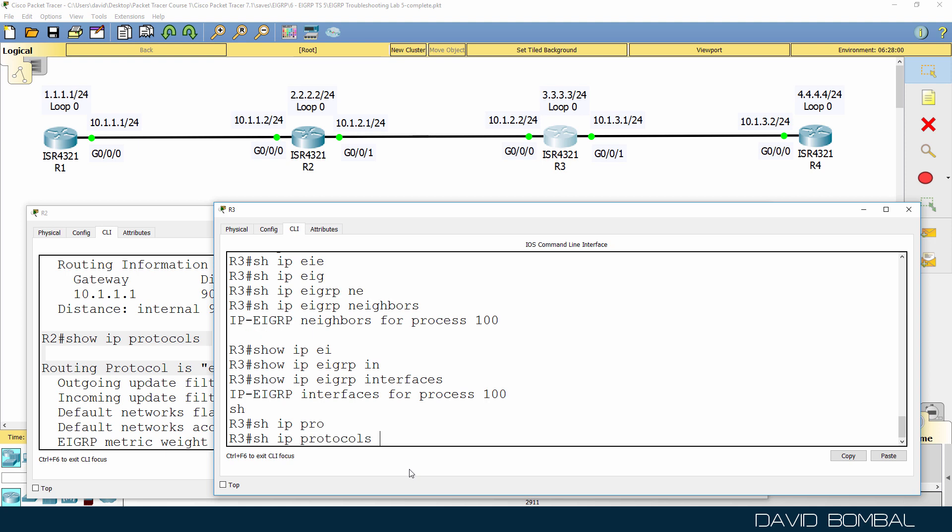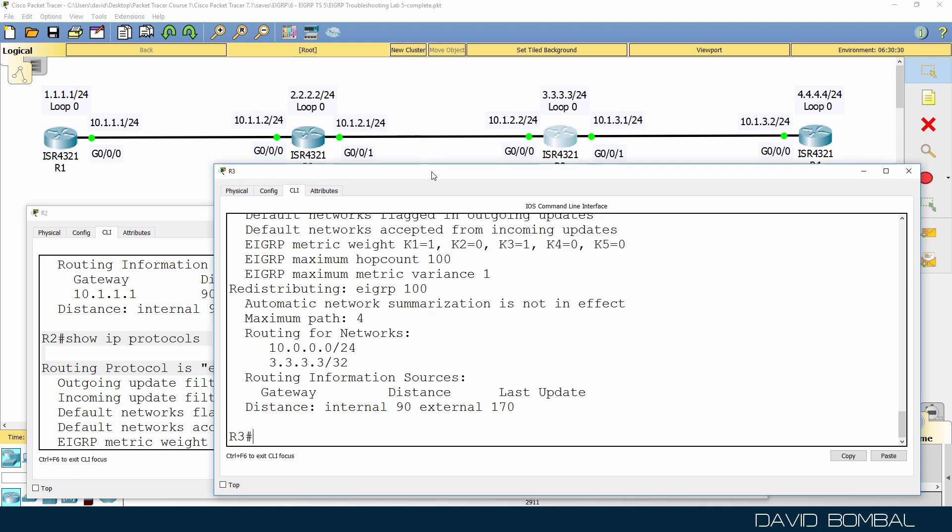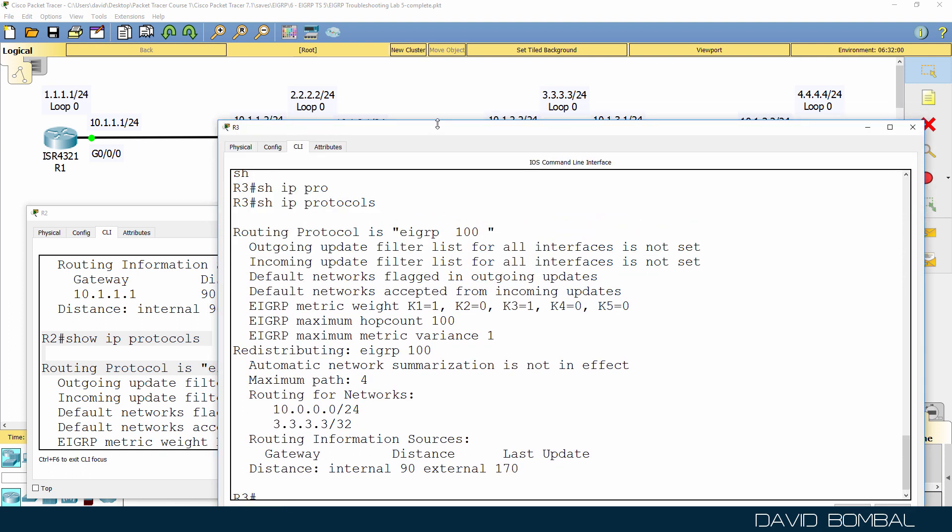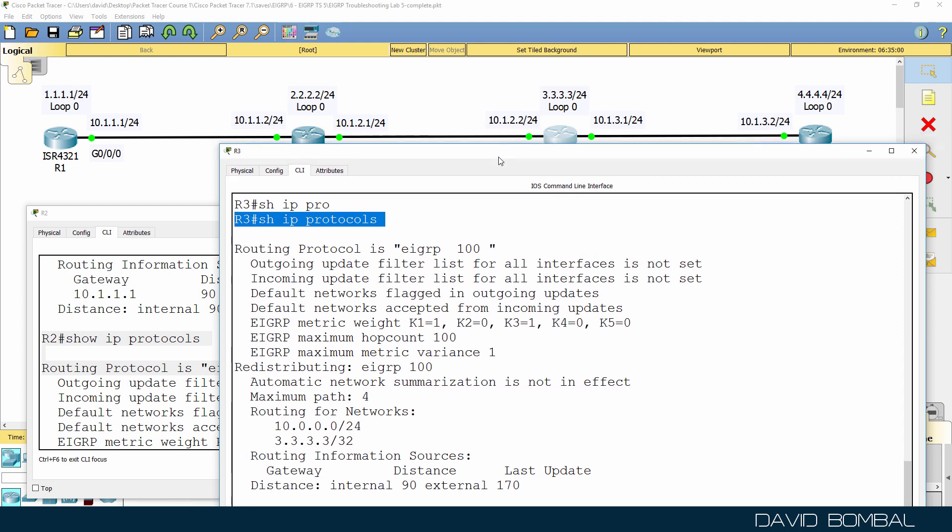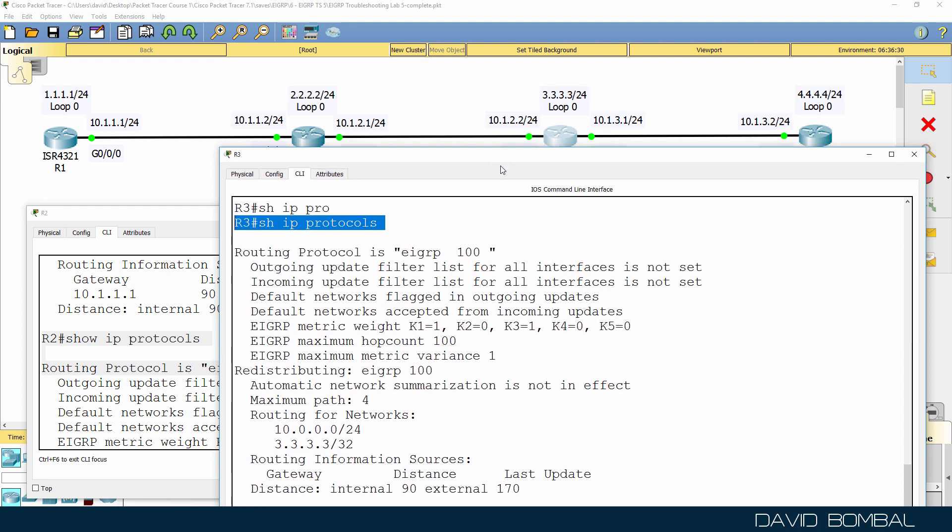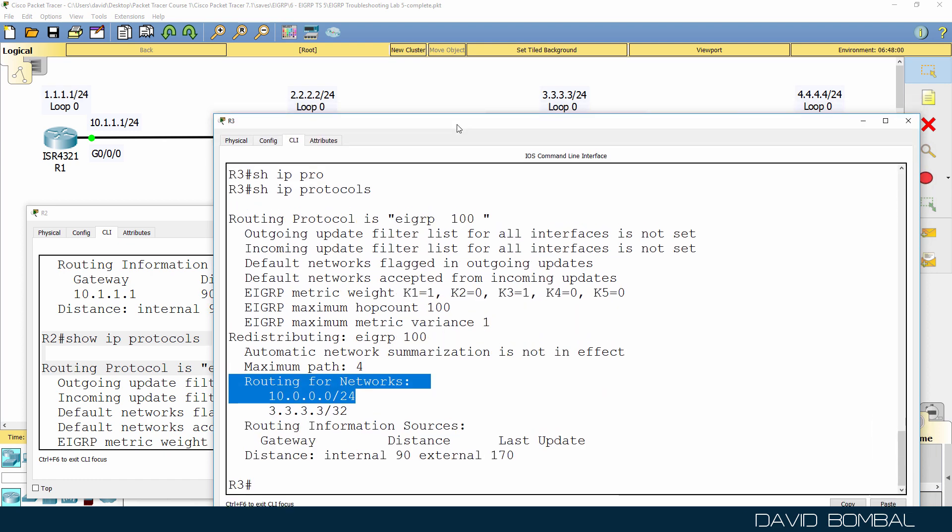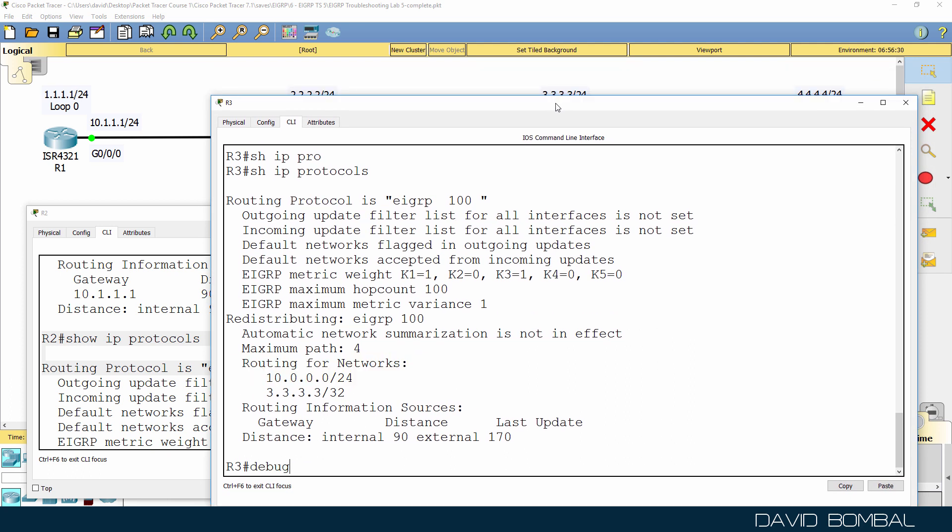So show IP protocols. Can you see the problem in the output as shown here? So again, I used the command show IP protocols. Can you see the problem based on the output in this command? Pause the video now if you need more time. Okay, so notice this routing for networks 10.0.0.0 slash 24. That's a problem because the networks we have here are 10.1.2.0 slash 24 and 10.1.3.0 slash 24, not 10.0.0.0 slash 24.